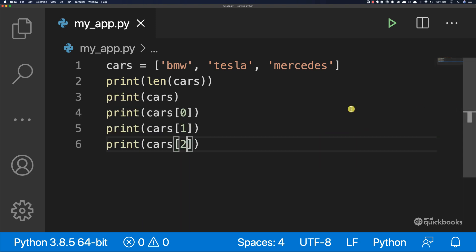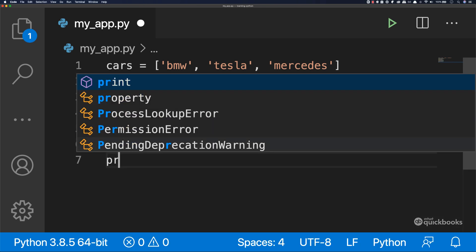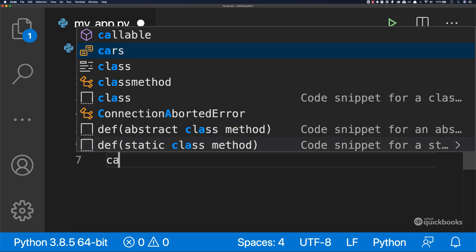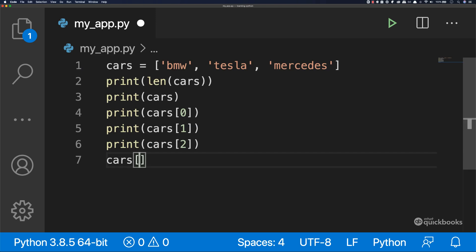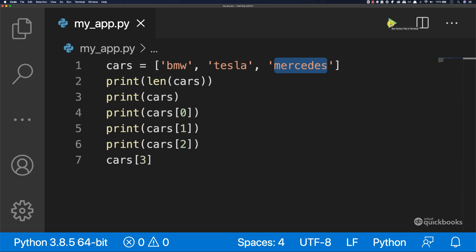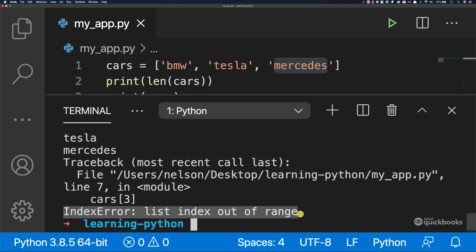If, for example, you want to access - if I say print or not even print, I can just say cars and then let's try and access position three. So we know that we don't have a position three, so zero one and then two. We don't have a position three. So if I save this and then run, you can see that we have an error and the error says that list index out of range.